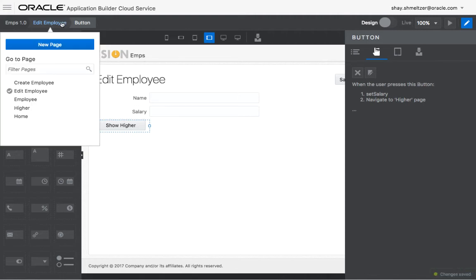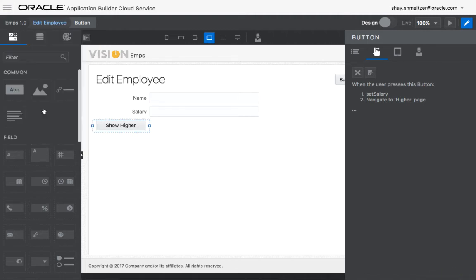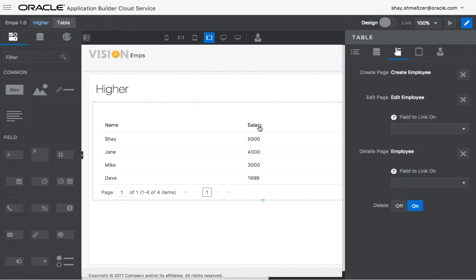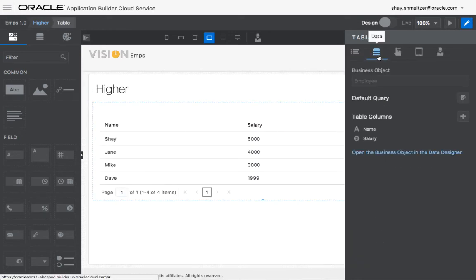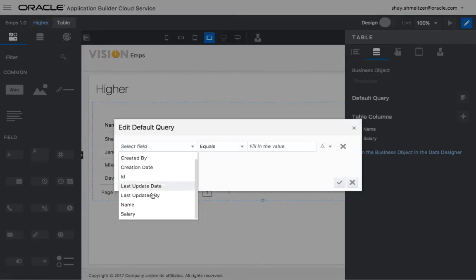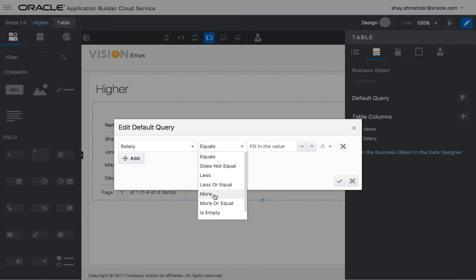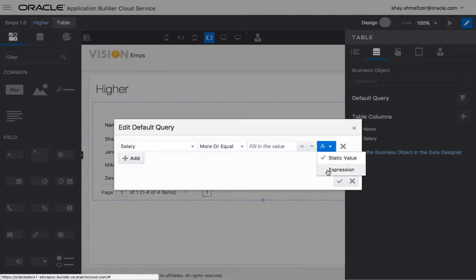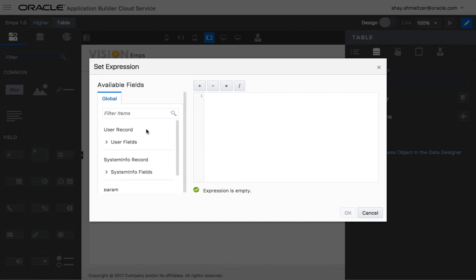Now let's go over and define the query on the higher page. So we pick up the table, and if you look at the database section, there's a default query, which is nothing. And we're going to add a query that says that salary must be more or equal, and we're not going to have a fixed value, but rather do an expression here.